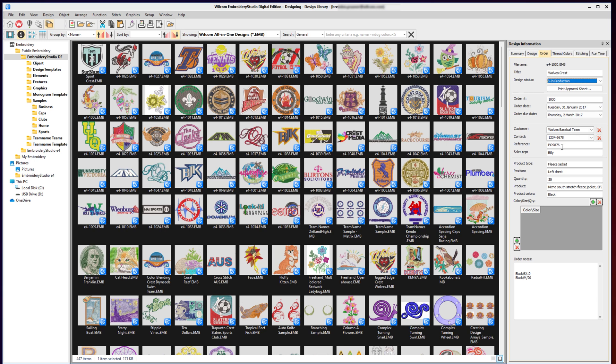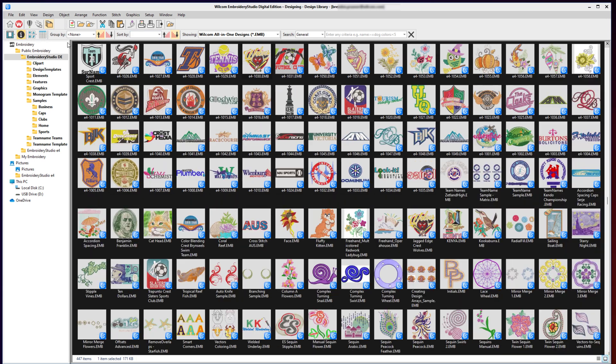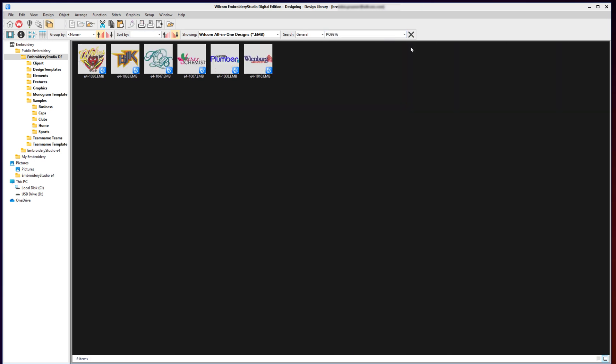If your customer just gives you a reference number and you don't have any other information related to that design, you can search for that in your Design Library and it will pull up all the designs that are linked to that order reference number. In the case of this order reference number, I did six different designs for that customer.